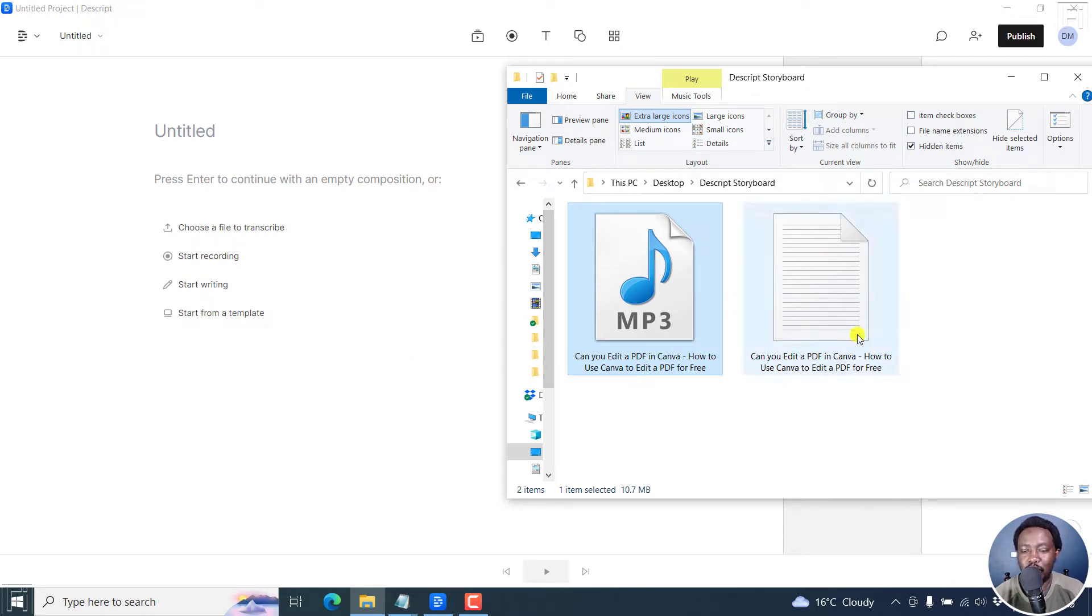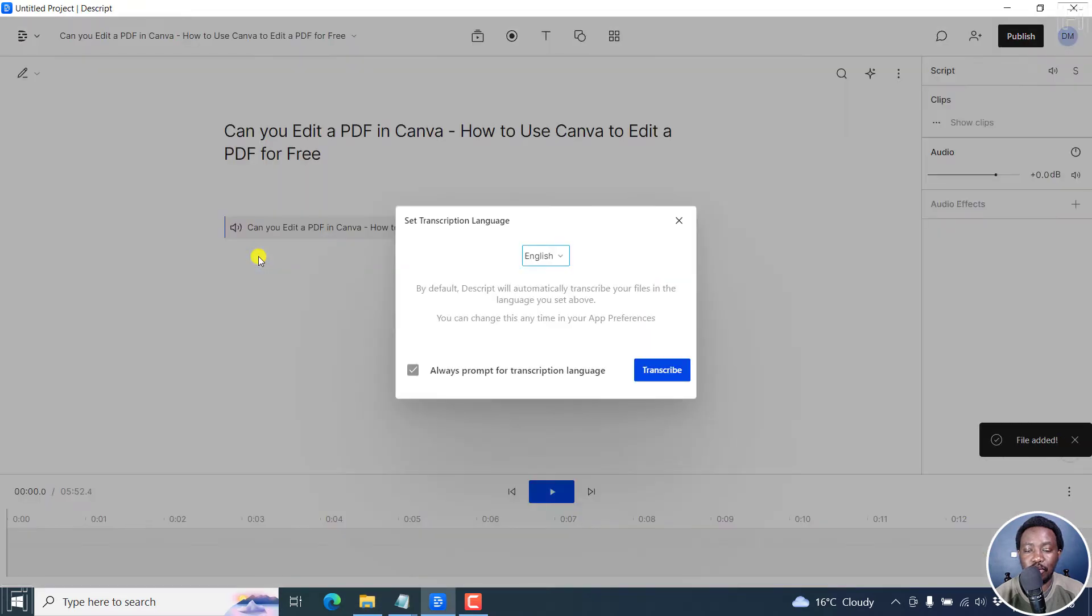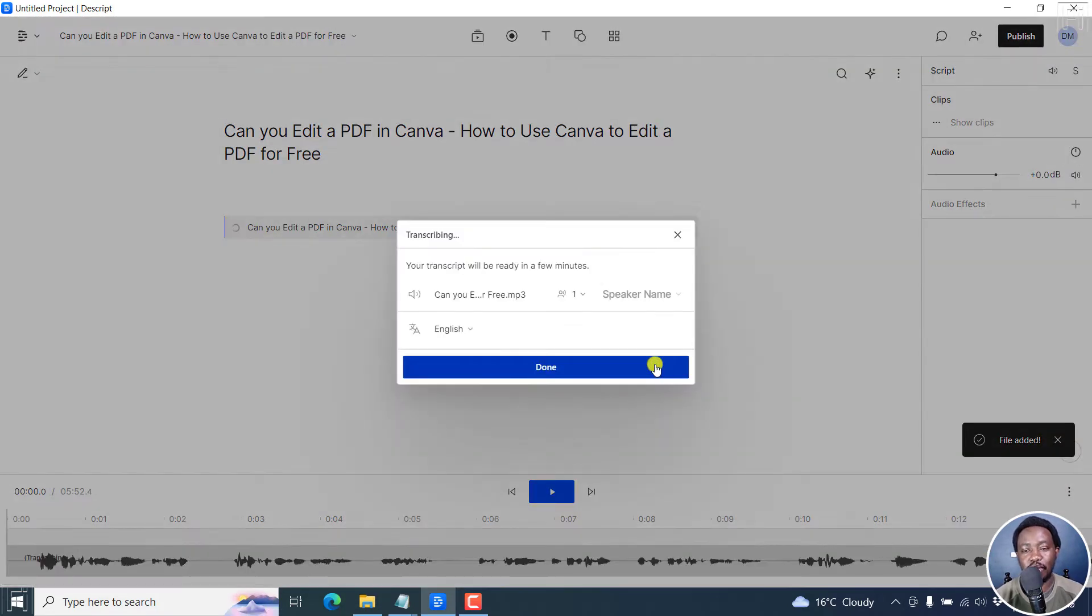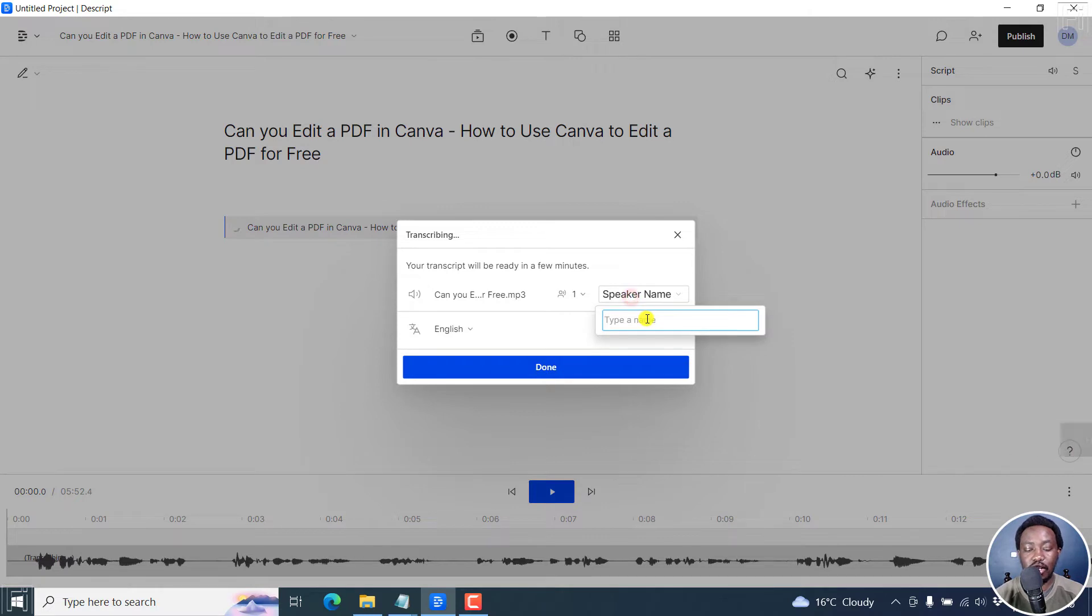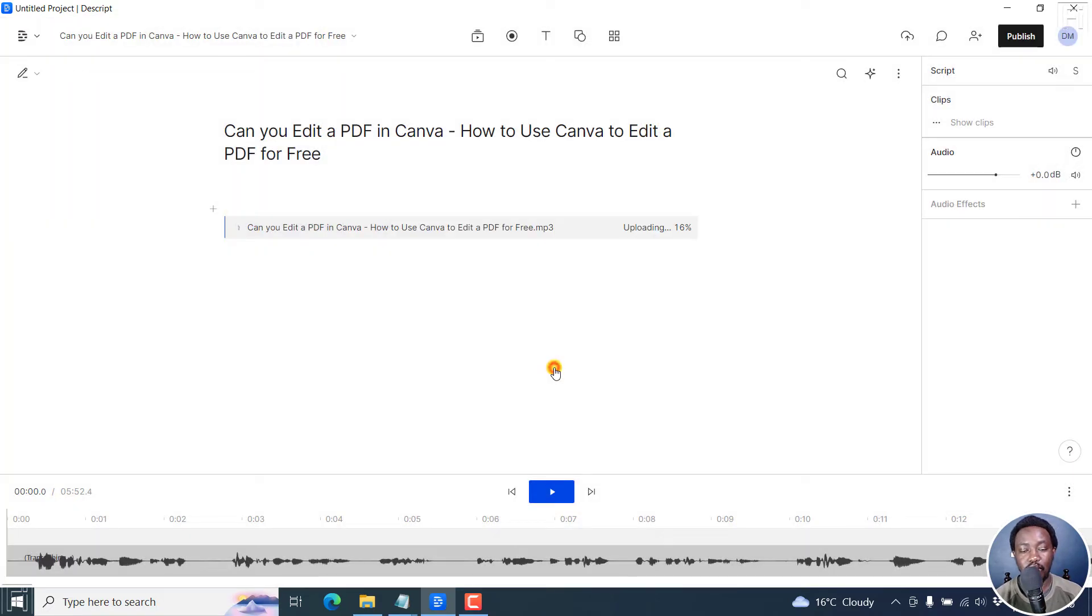But maybe the transcript was not yet ready, and you actually used by mistake the option to transcribe your file in Descript. Let's add our name, speaker, done.